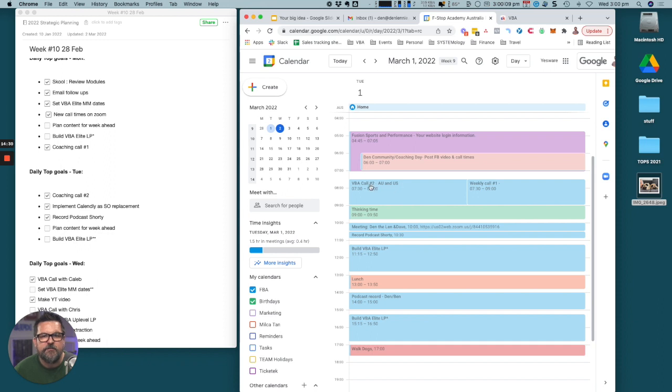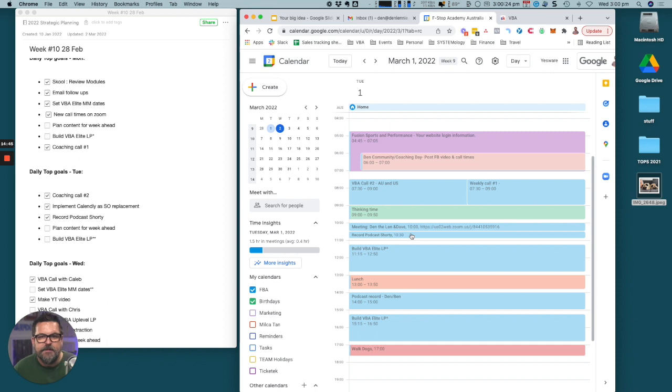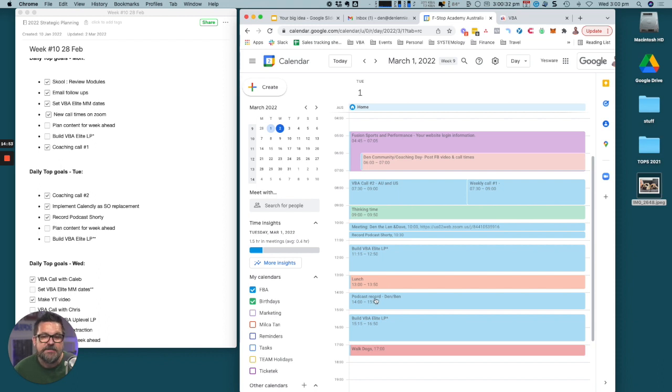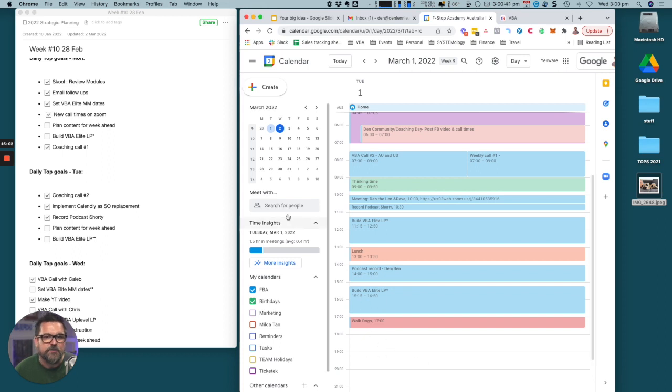I record content and create and modify content in any of our programs. The VBA call to Australia and US happens from 7:30 to 9pm. Then I've got a meeting there from 10 to 10:30. At 10:30 I recorded the podcast shorty. I moved on to building more of the VBA Elite landing page, then had lunch.